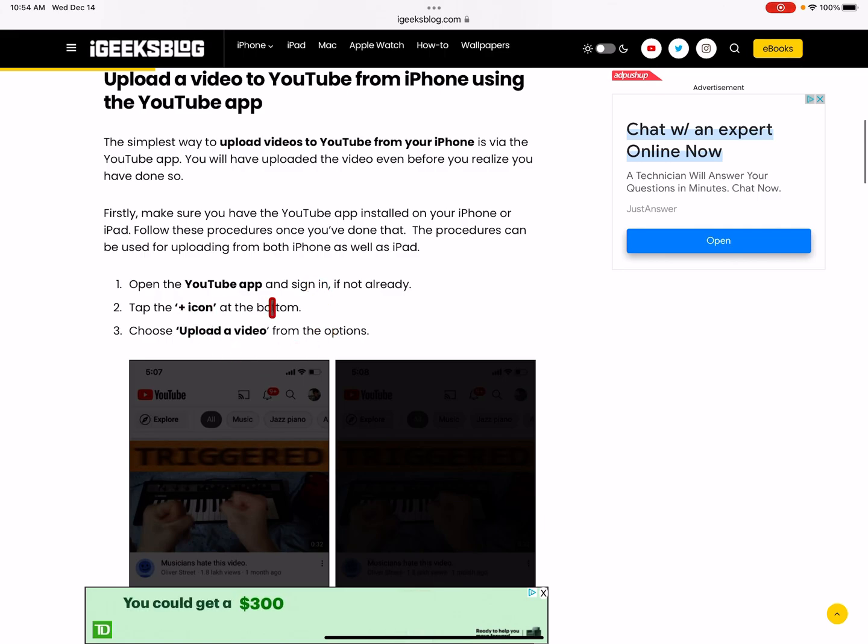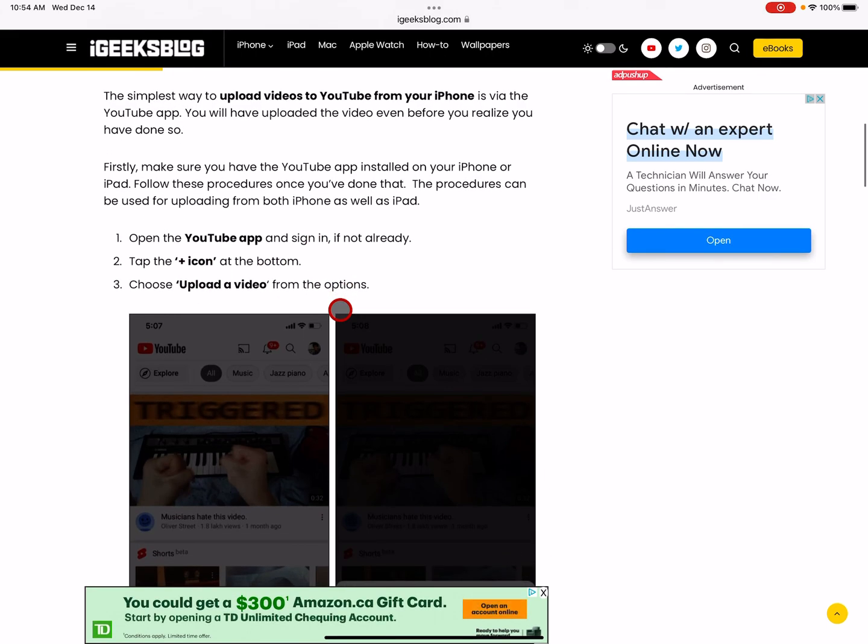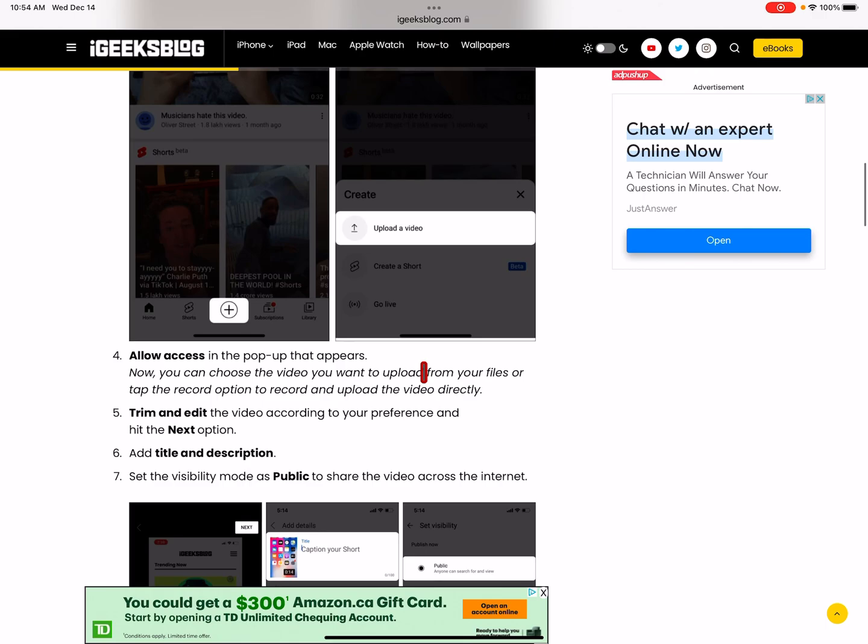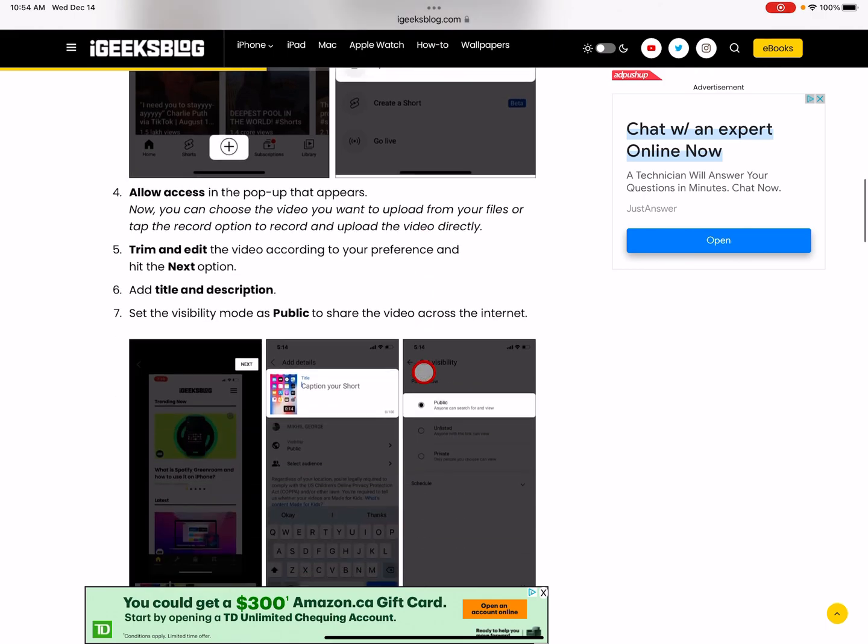Open your YouTube app. Sign in. Hit the plus icon at the bottom and choose upload video from the option. See, I don't get that. I don't know who gets that. I don't get that.